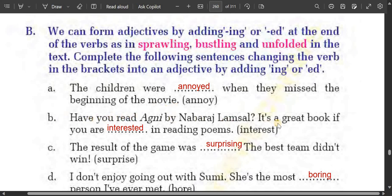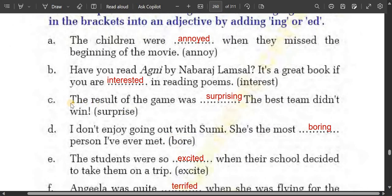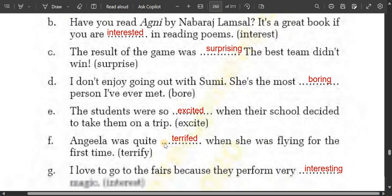Have you read Agony by Nawraj Lamsal? It's a great book if you are interested in reading poems. Both -ing and -ed forms are adjectives, but if somebody is affected by something we use -ed. The result of the game was surprising — the best team didn't win, so the result itself was surprising. I don't enjoy going out with Sumi; she is the most boring person.